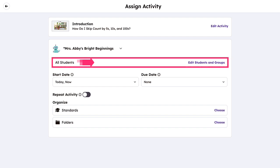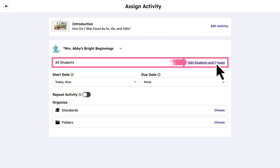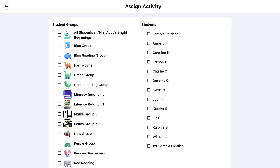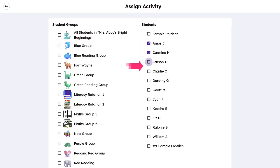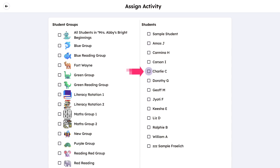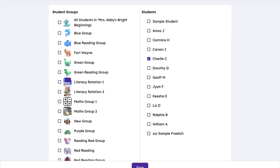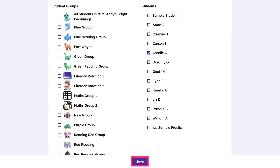However, clicking Edit Students in Groups will allow you to assign the work to a specific group, individual students, or a single student. If changes are made, click Save.